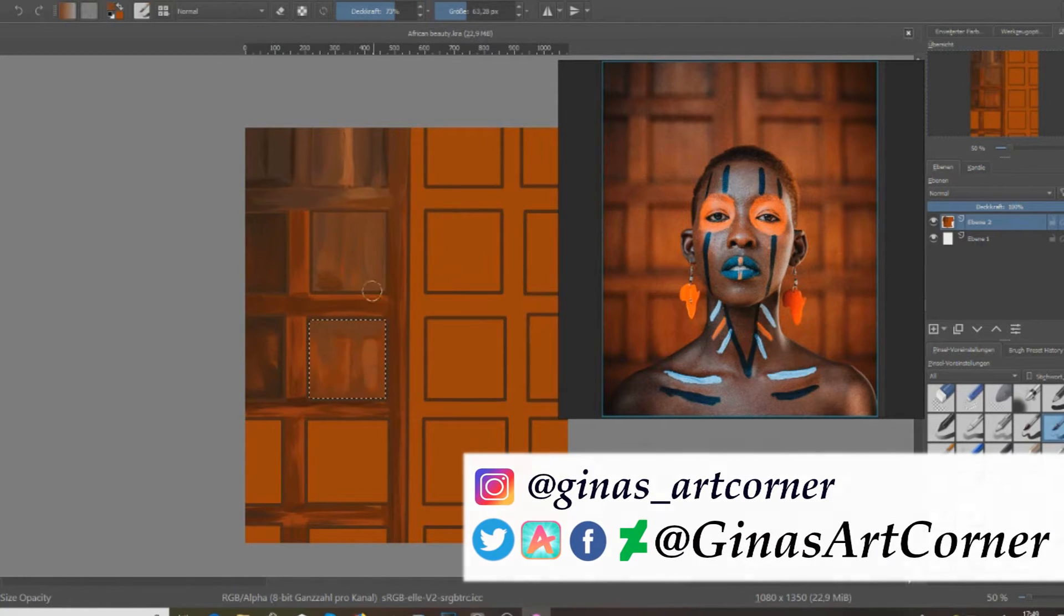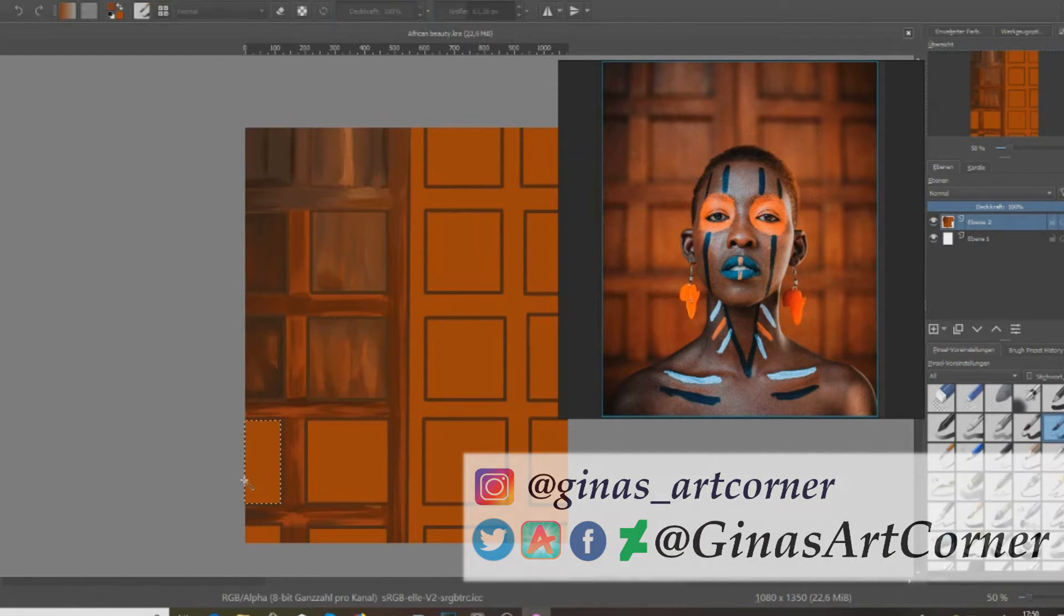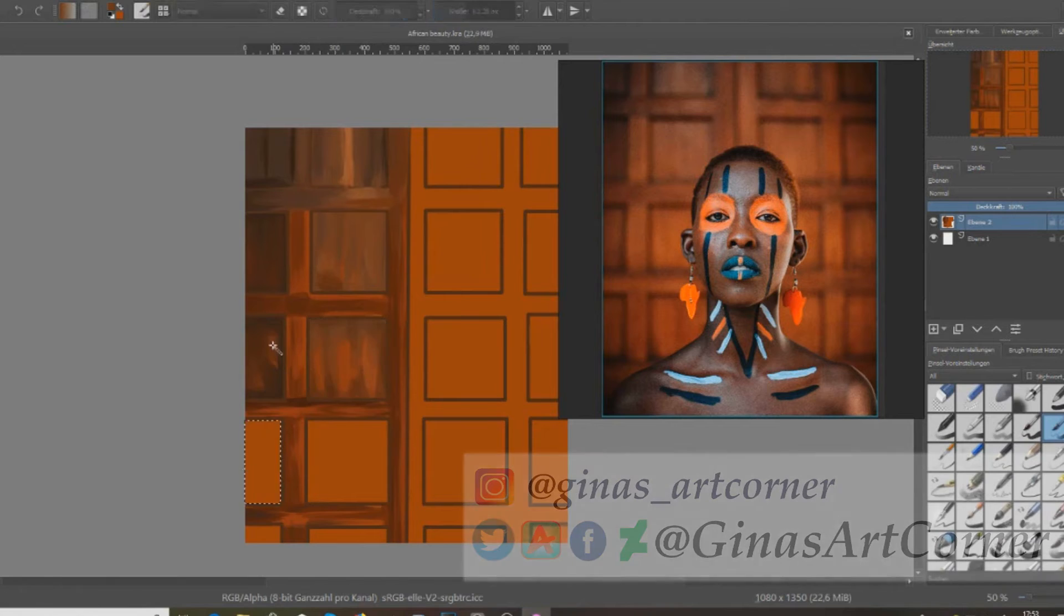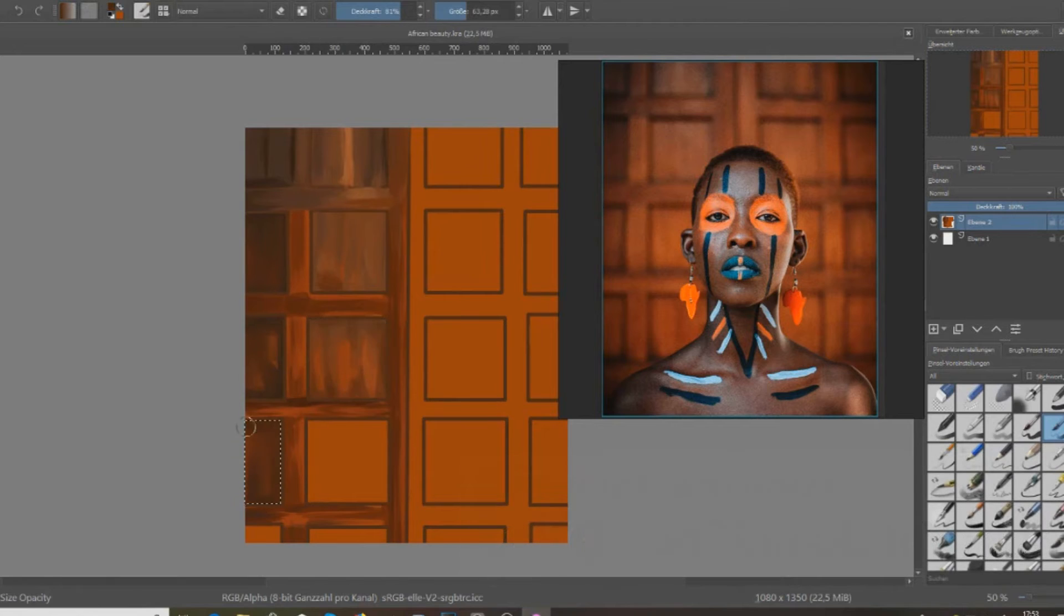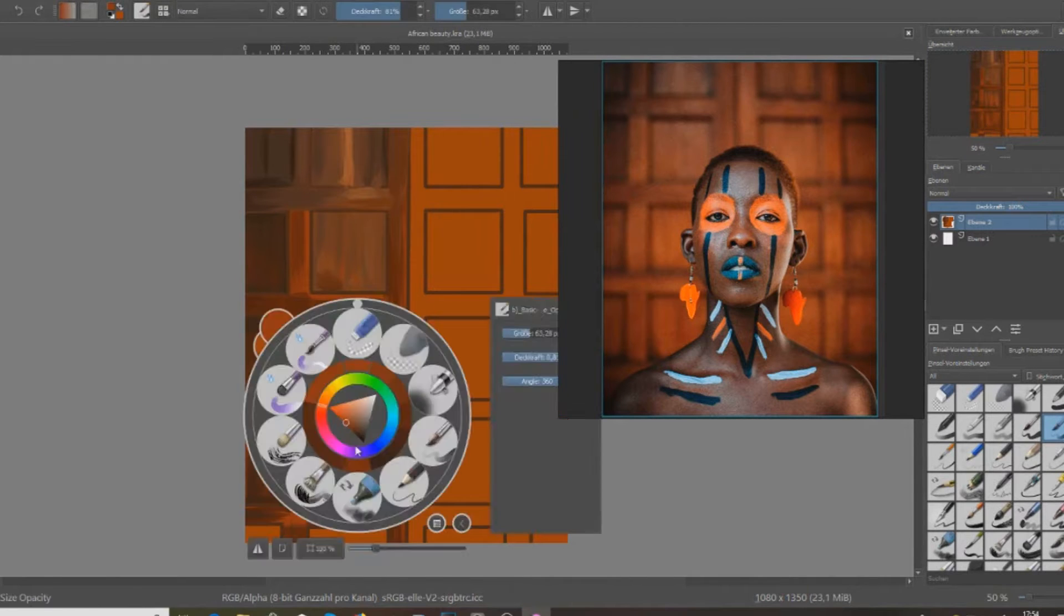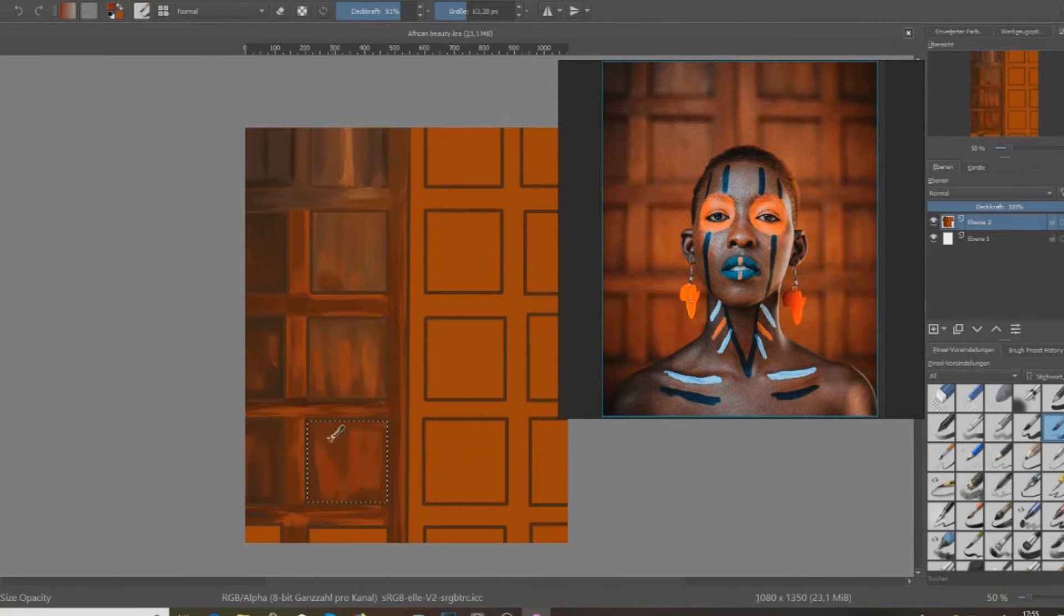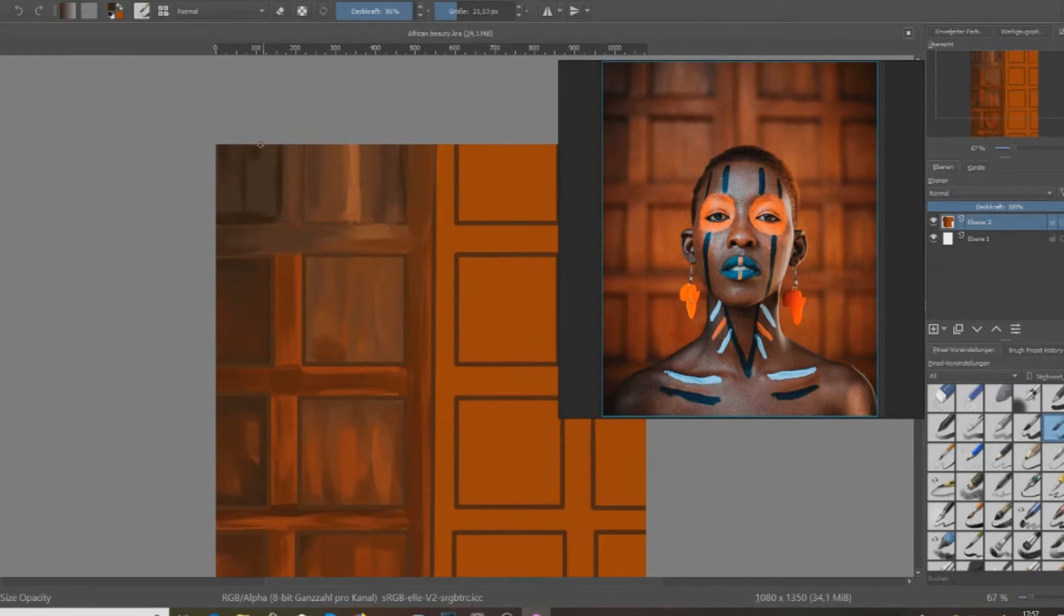At the beginning when I was starting to color and use colors, I actually really learned a lot with digital art.